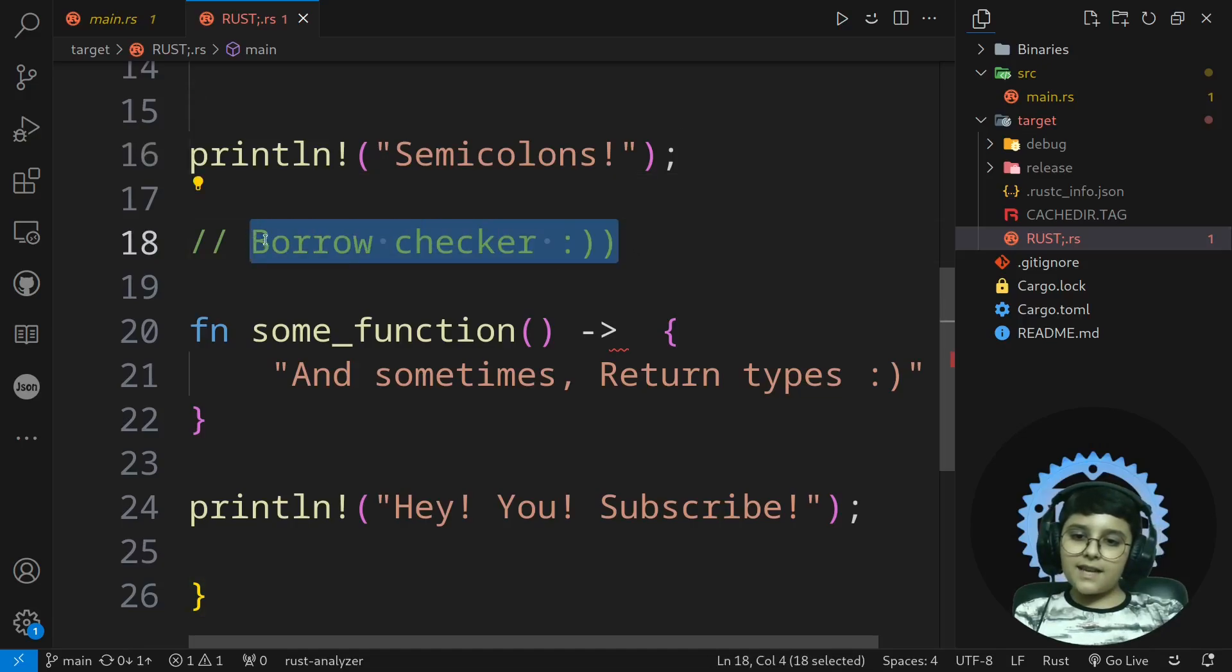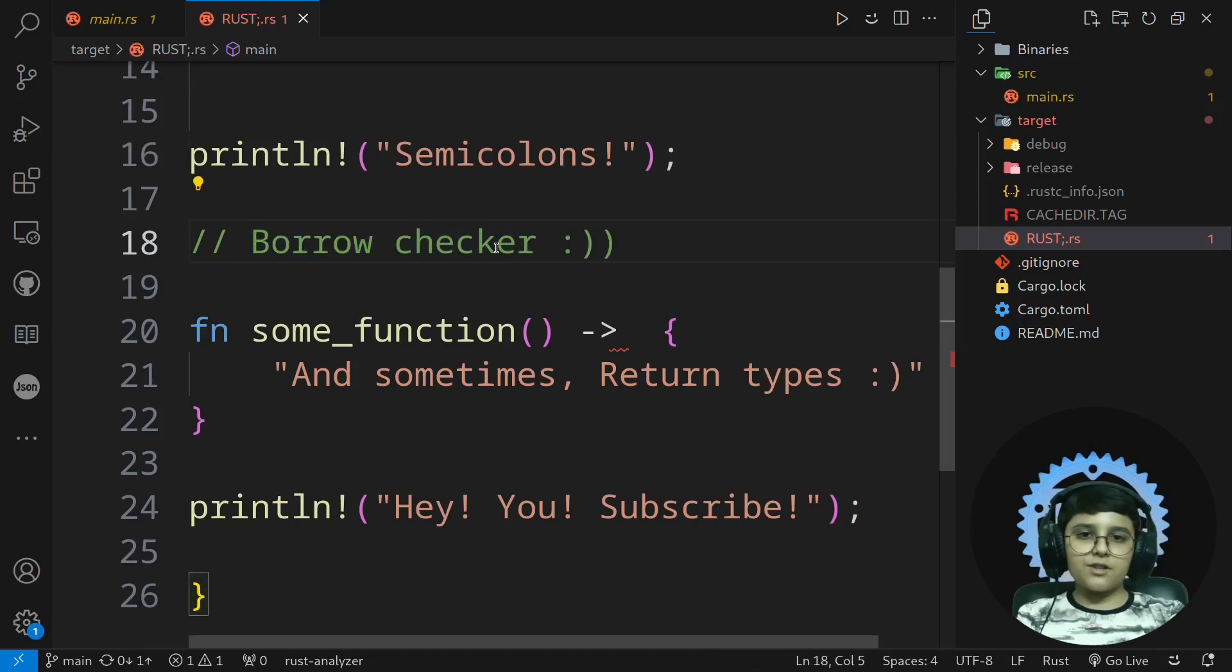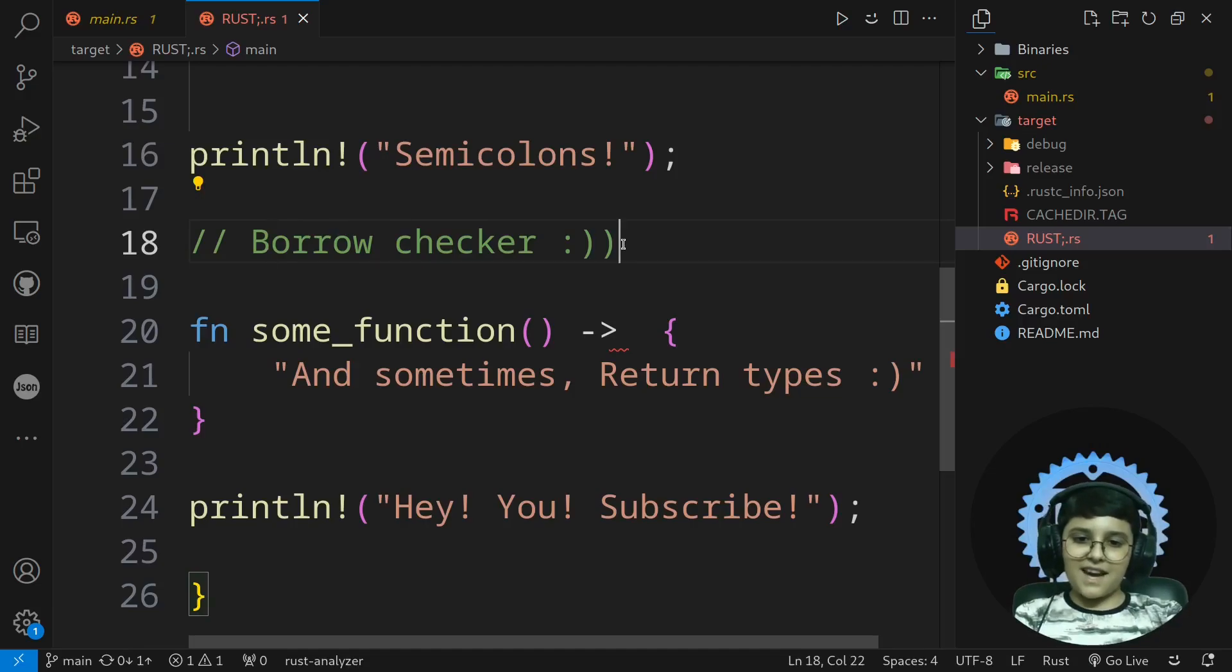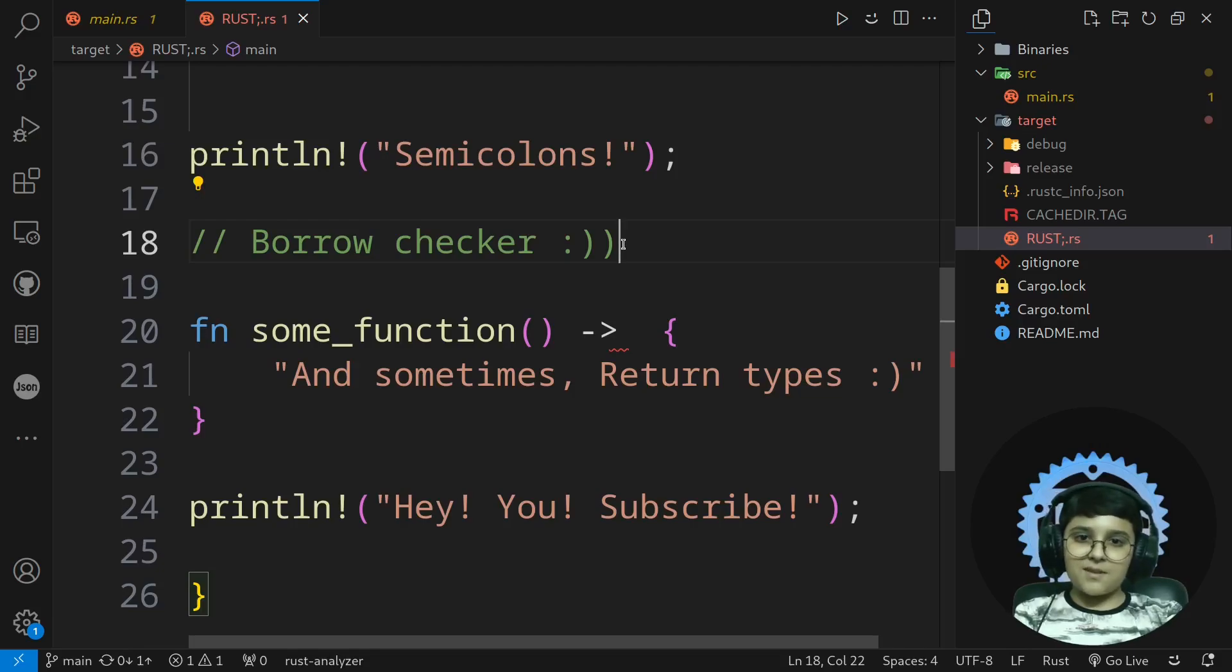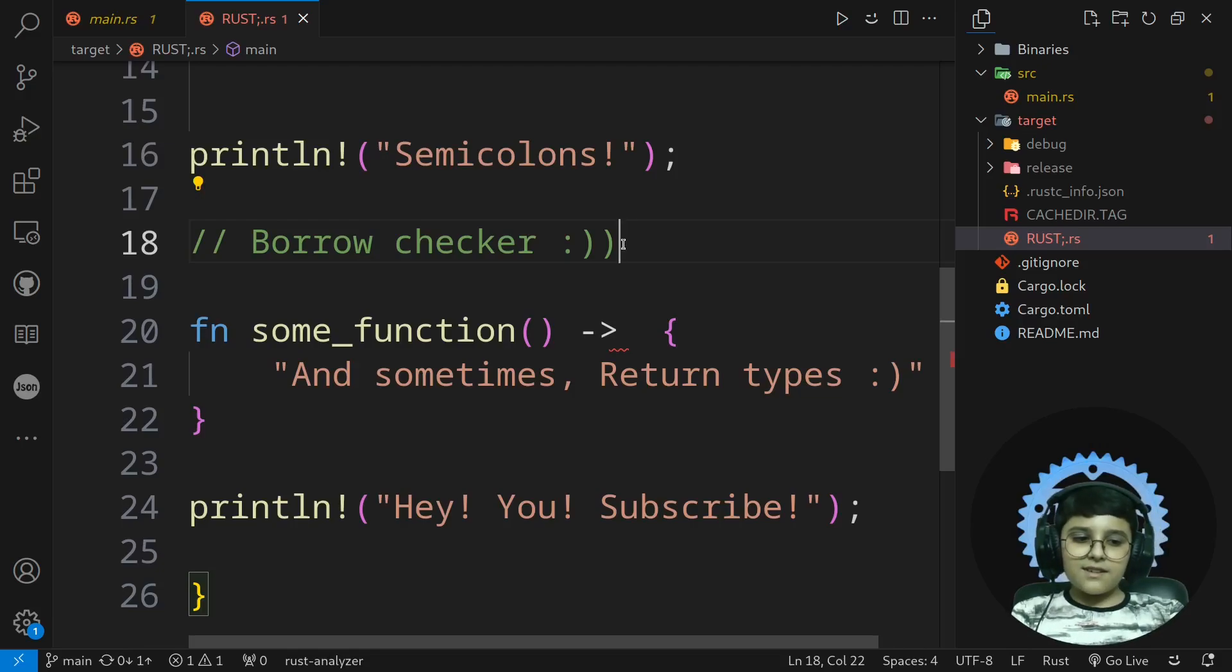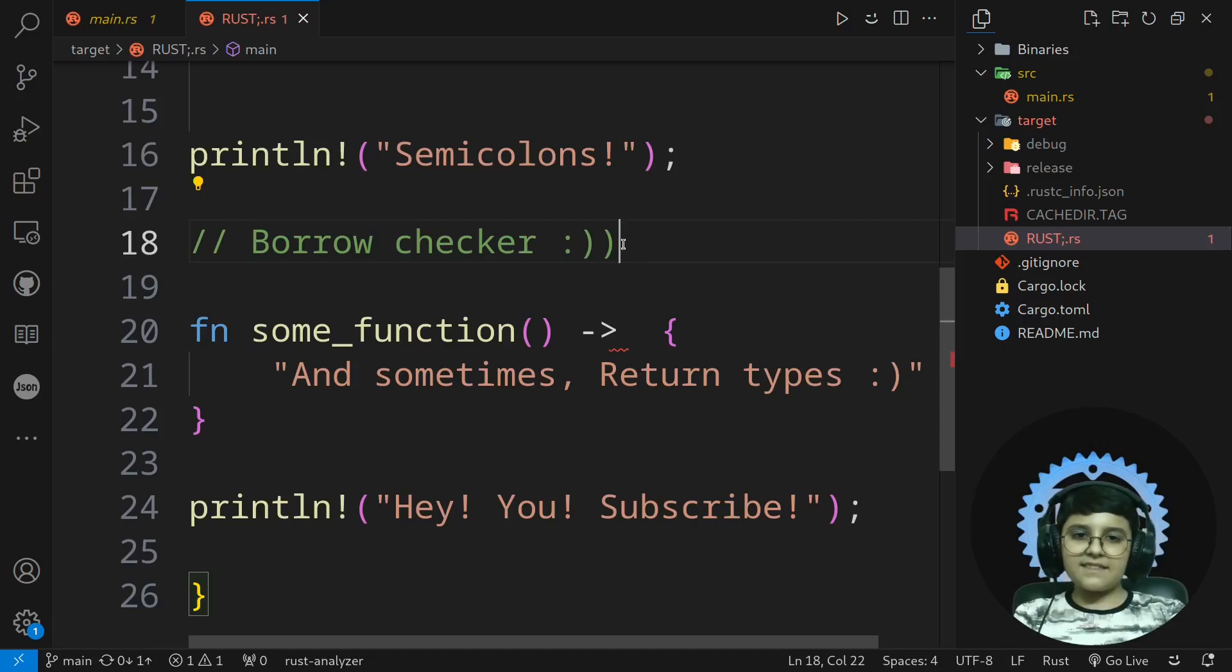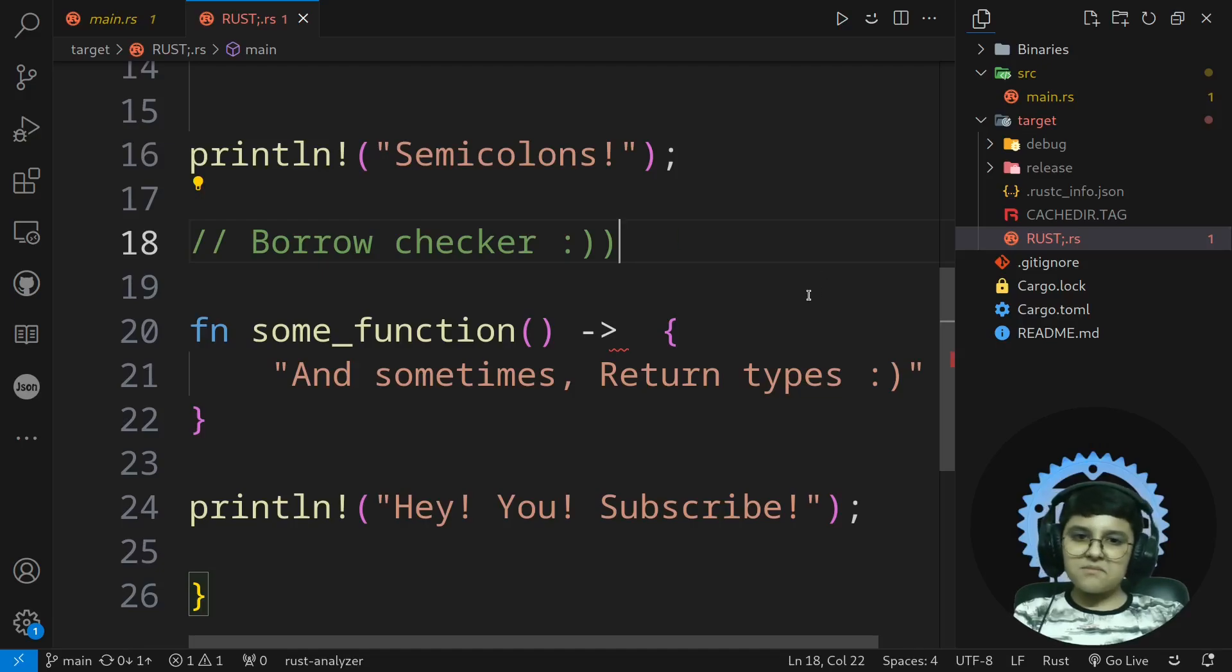The second thing is the borrow checker. Yes, you've all seen the memes and I don't even have to show it here because you know what I mean. The borrow checker is hard at first, but when you understand the concepts of it, it's really easy to work with.